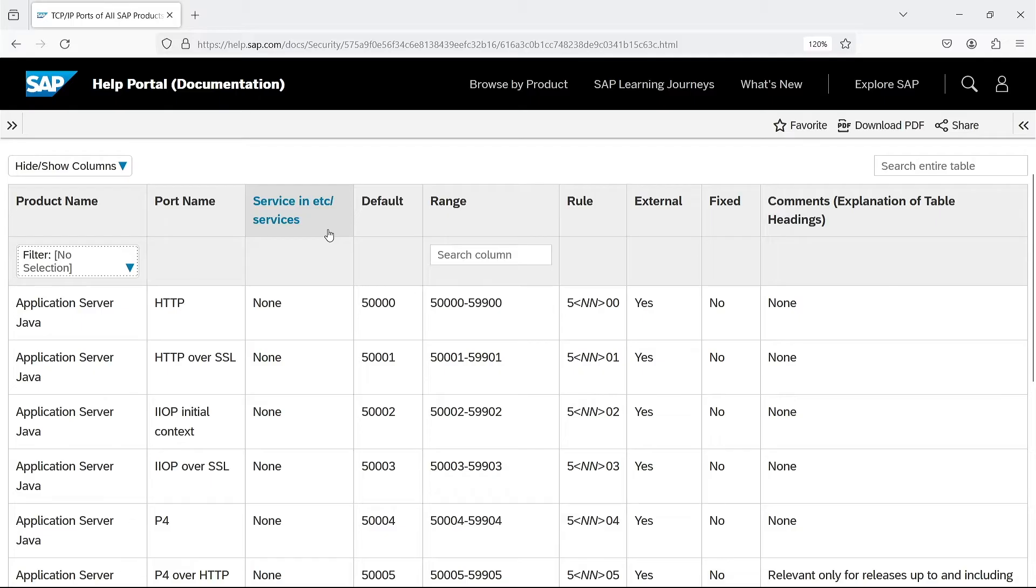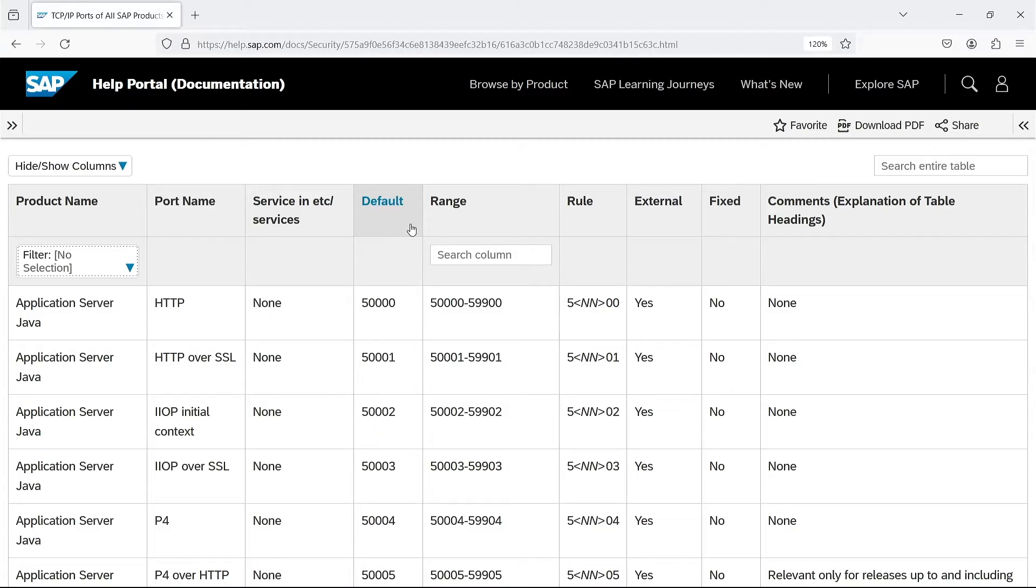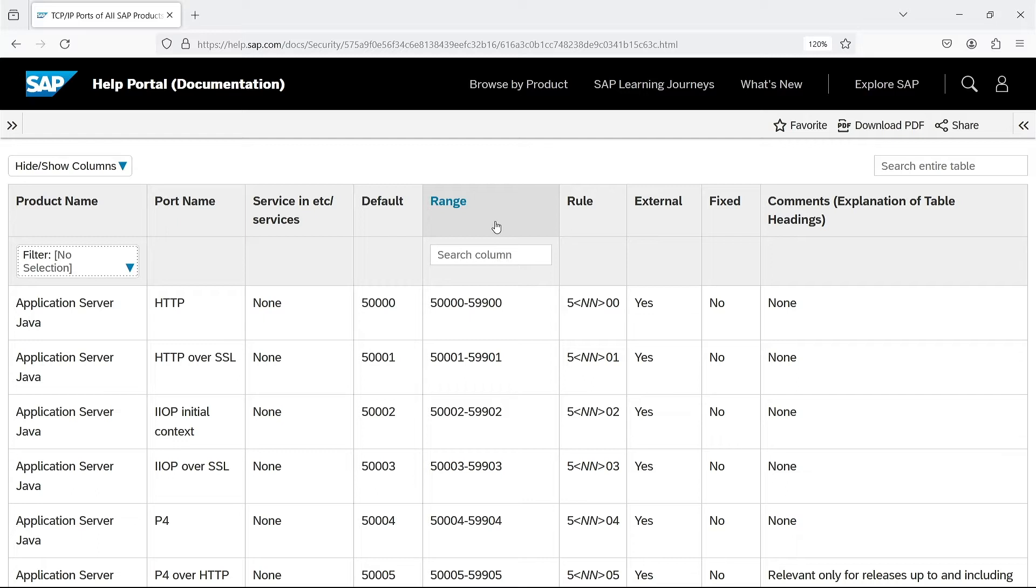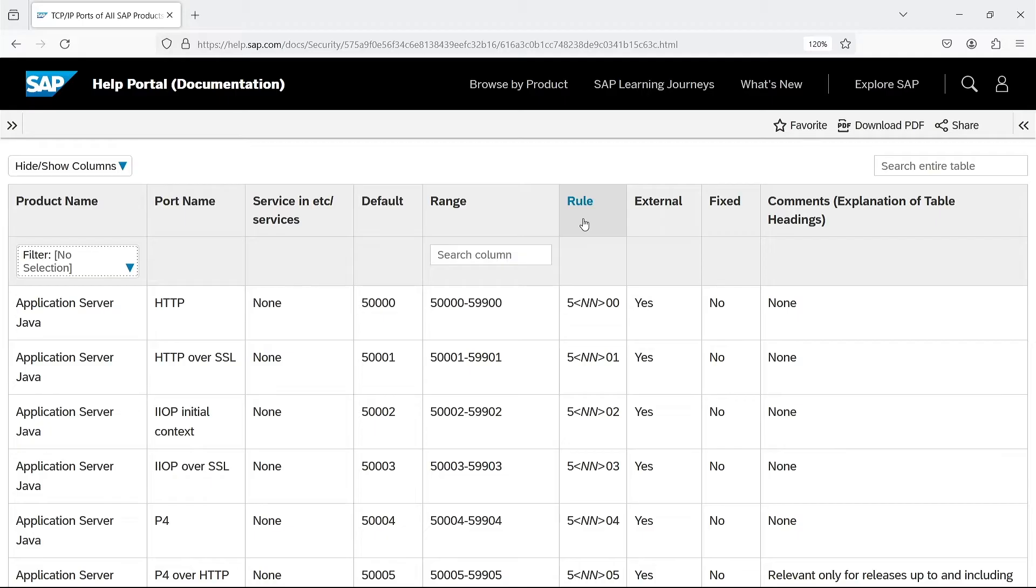As you may remember, I discussed this in the episode about instance number. The next column gives the port number which is used by default, that is for the default instance number, usually 00. Then there is a range of ports for any instance number. Somewhat confusing, as usually only 100 numbers in this range are accepted. Rule is the most important information. According to this, you can figure out what port is used for a particular instance number.